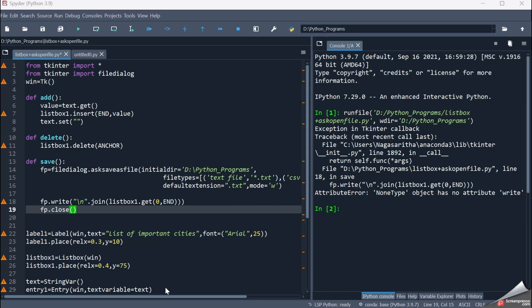Hello friends, welcome back to the Python programming session. In the earlier session we had seen about the save-as filename and save-as file from the filedialog module. In today's session, let's see how we can save the details entered by the user in the listbox to a file in the local system.